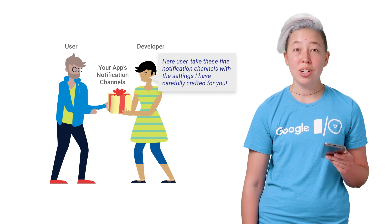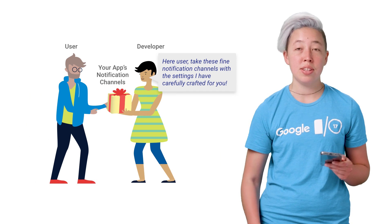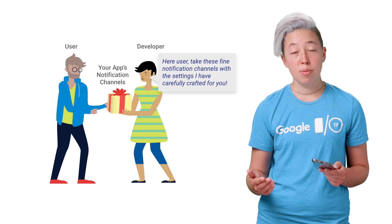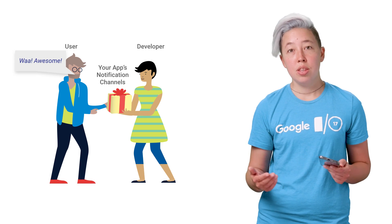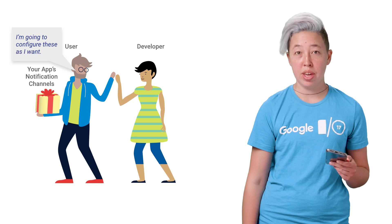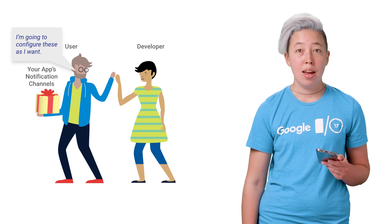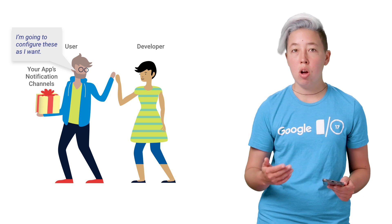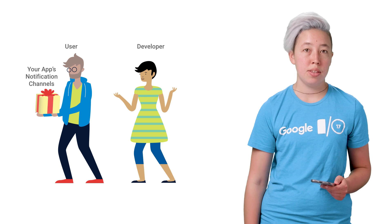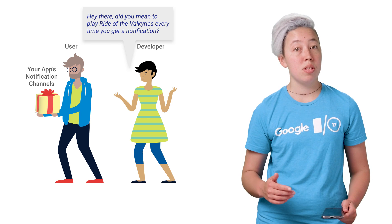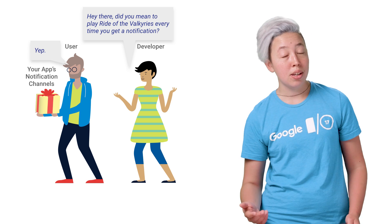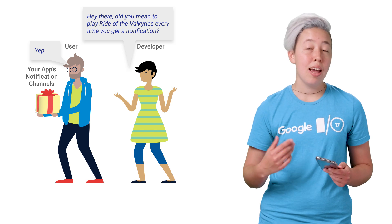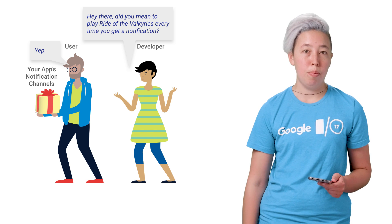Submitting a channel is much like giving it as a gift to the user. Once you've submitted the channels, the user now owns them and has full control over their notification settings. As a developer, you can no longer modify the settings of that channel. You can see what settings the user has chosen, and you can make suggestions, but they have the ultimate control.